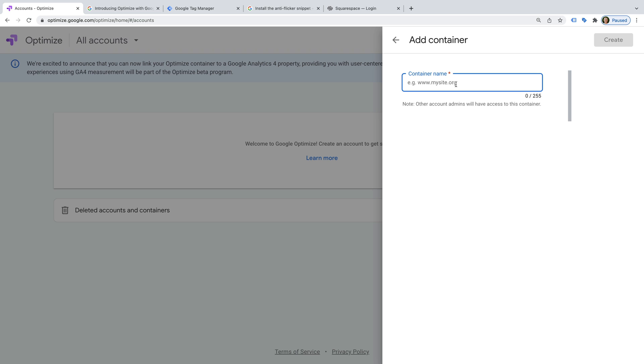Okay, I'm going to enter Love's Data as the name of my container, but you can name this anything you like. Now let's click Create.